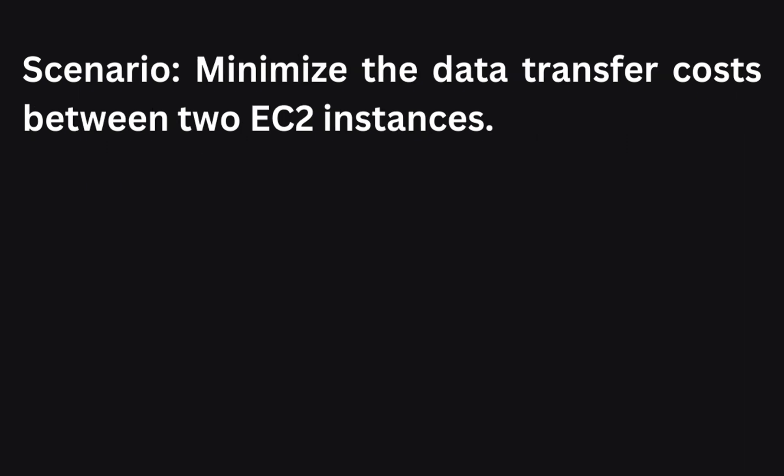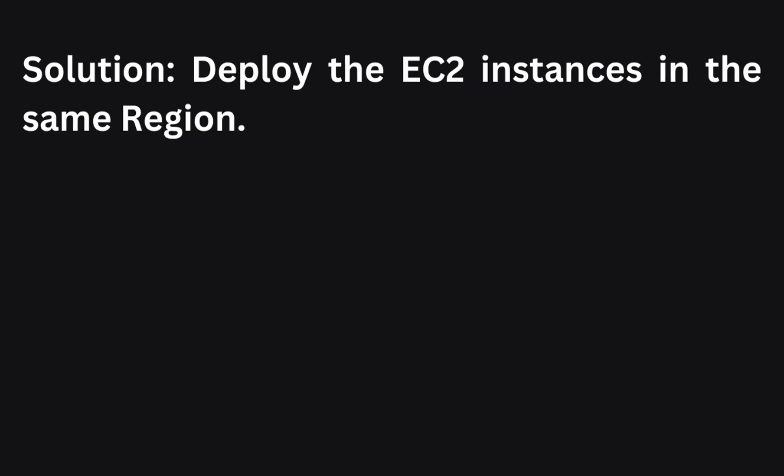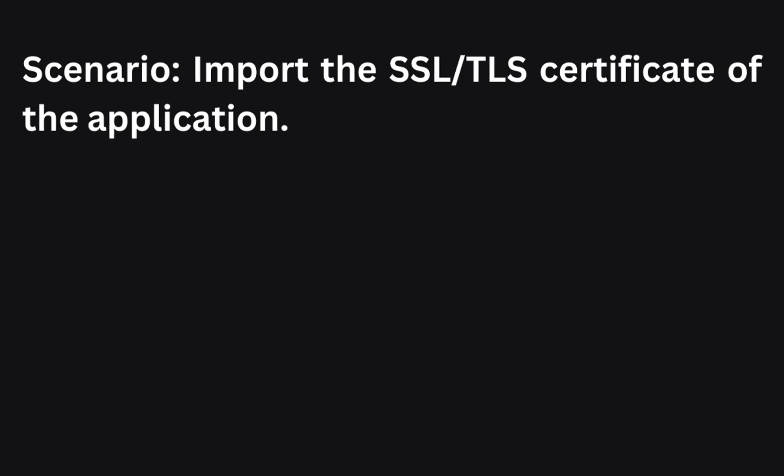The next scenario: You want to minimize data transfer cost between two EC2 instances. What steps should you take? To minimize data transfer cost between two EC2 instances, you can deploy the instances in the same region. By keeping the instances in the same region, data transfer between them is typically not charged at all.